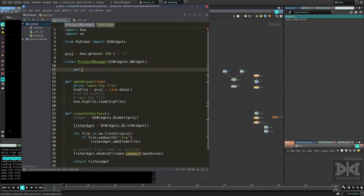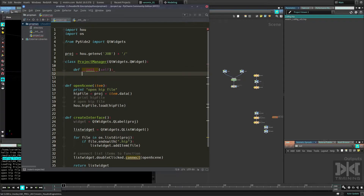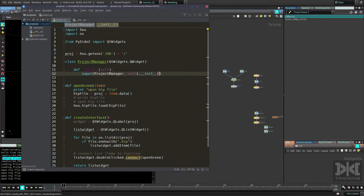We need to create a `def __init__` function — you can see there's a template, just press Enter to complete. This is like the constructor of the class. We also need a `super()` call because we are inheriting. Select the second autocomplete option and it completes everything you need for that super.